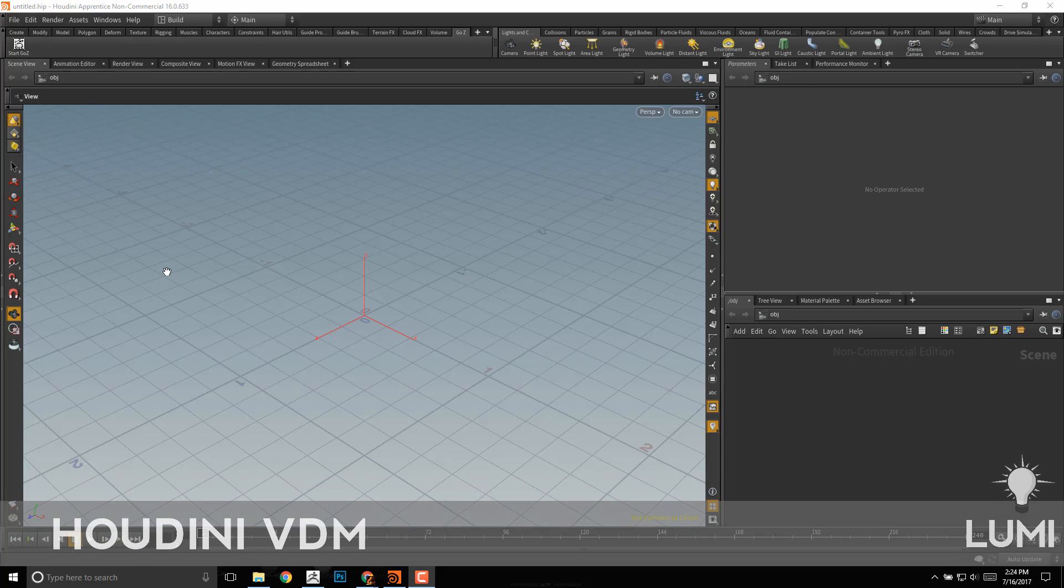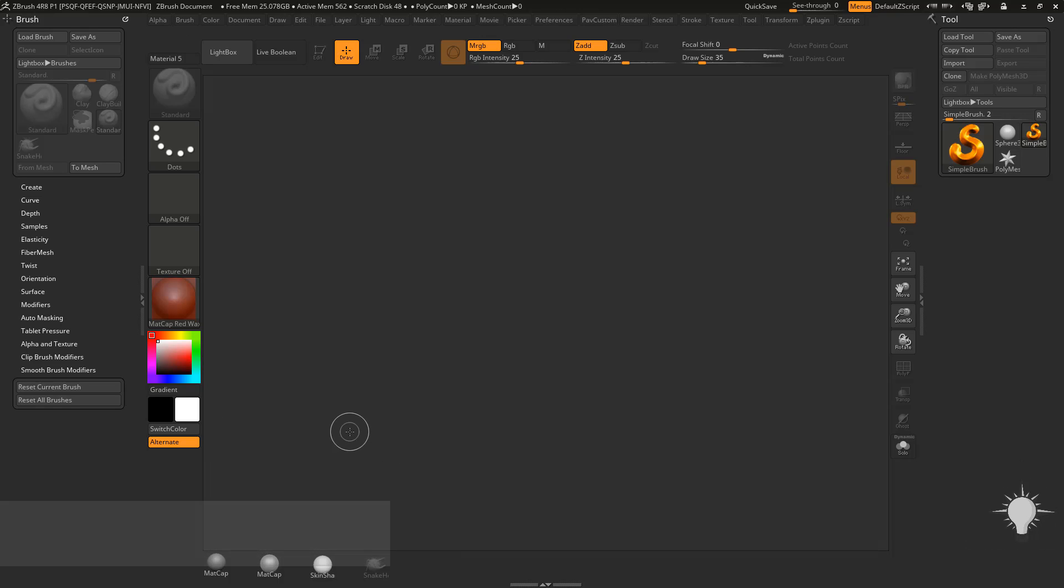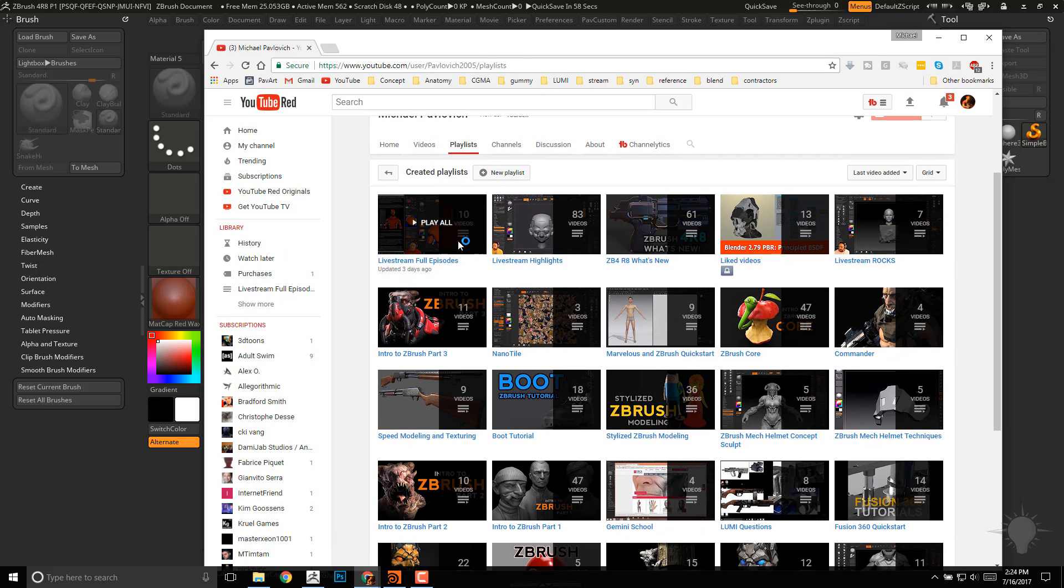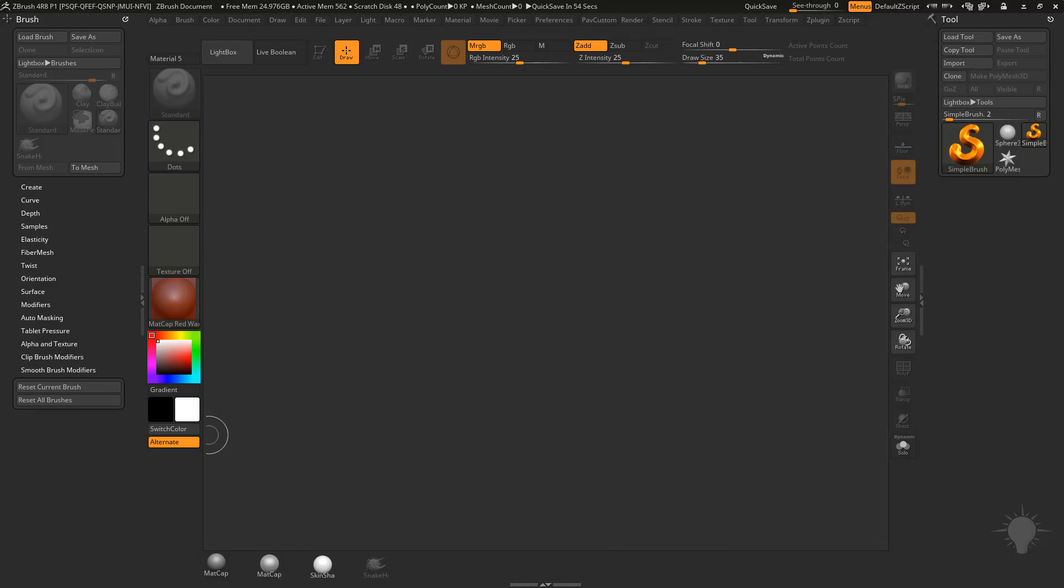Now that we have GoZ installed with ZBrush and Houdini, we can use arbitrary meshes from ZBrush or Houdini and use those as vector displacement meshes. If you haven't learned about vector displacement meshes, go to my YouTube channel and check out the ZBrush 4R8 What's New to learn how to do vector displacement within ZBrush.